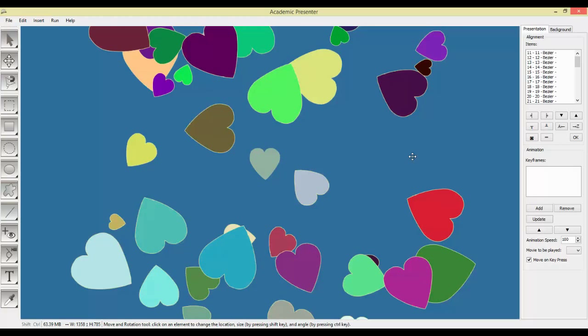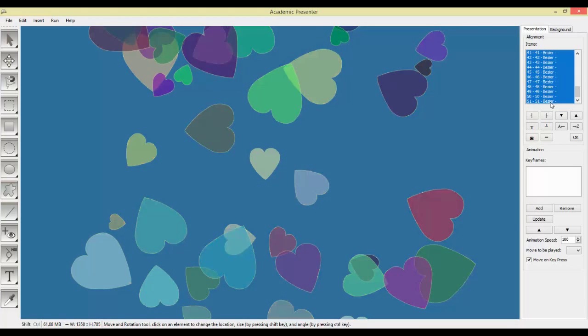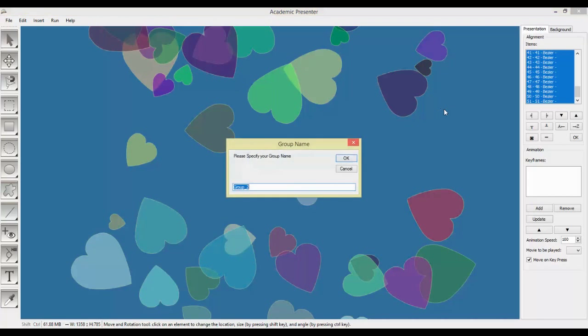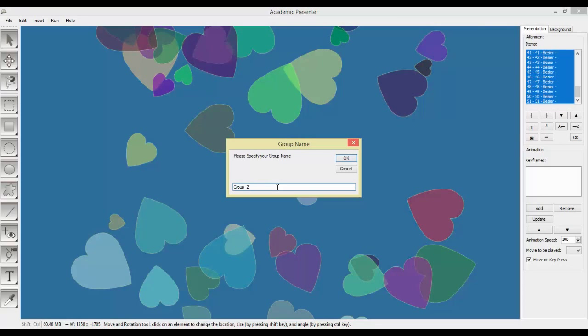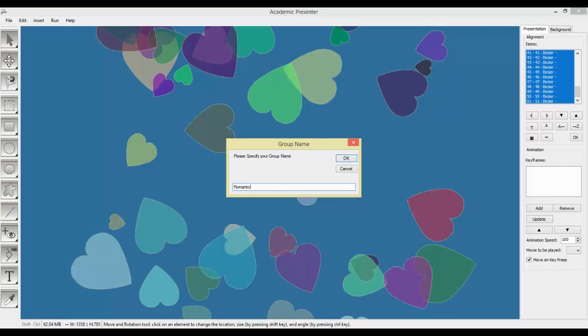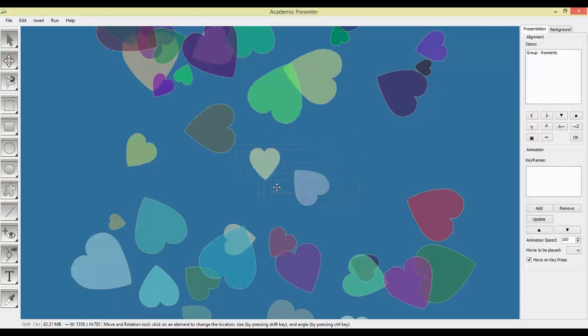Now let's merge them together. Again, Ctrl+G. Now we will choose romantic.